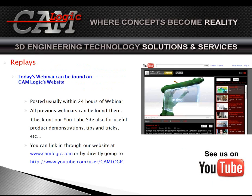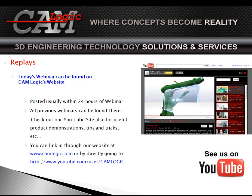You can get today's replays on YouTube. If you go to YouTube, the CAM Logic channel, the CAM Logic channel out there has all of the replays. You can also visit our website to get more information. But the videos themselves are now out on YouTube, and you can go out there and see those any time that you like.